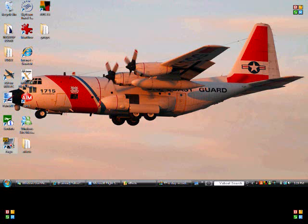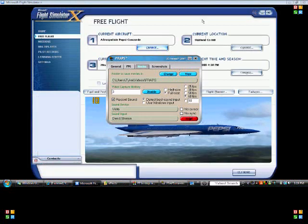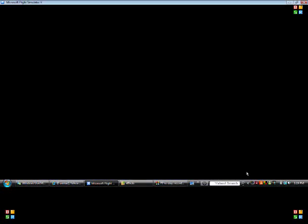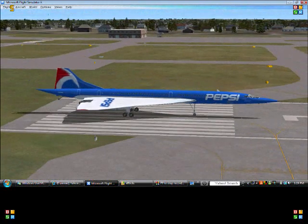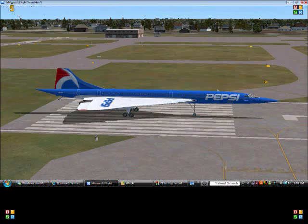So what we're going to first do is open up FRAPS. Now that we have it open, this is what it should look like. You can put this right here where the folder to save your movies is. You should have Flight Simulator open. Up at the top there's this little number — it changes yellow, notifying you — that's for FRAPS.